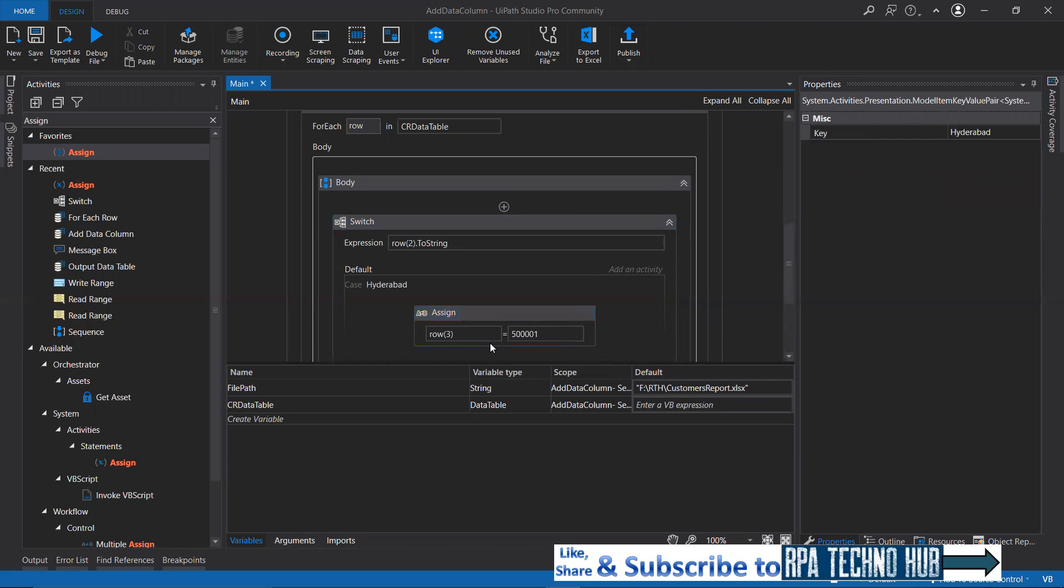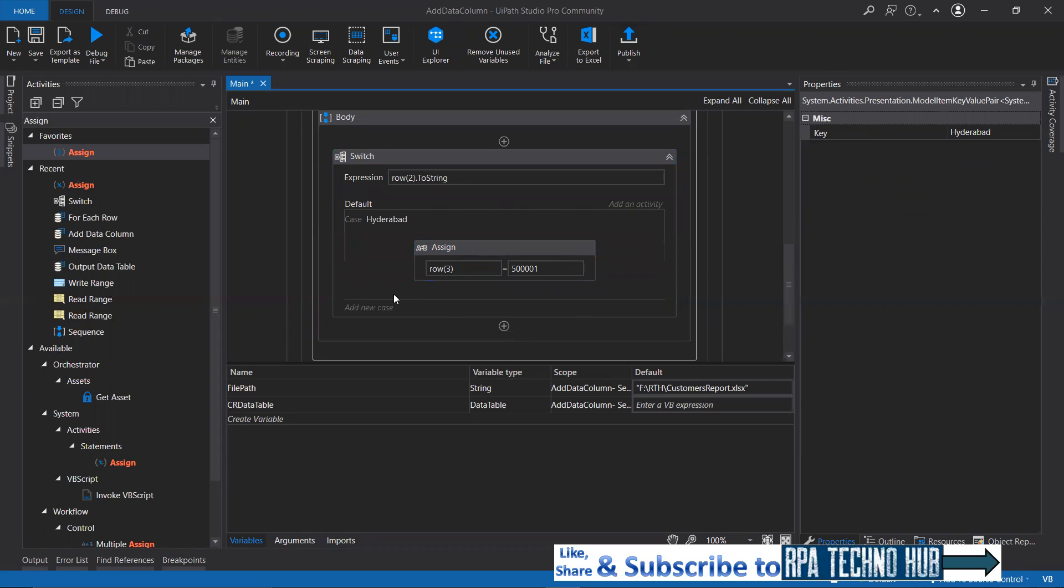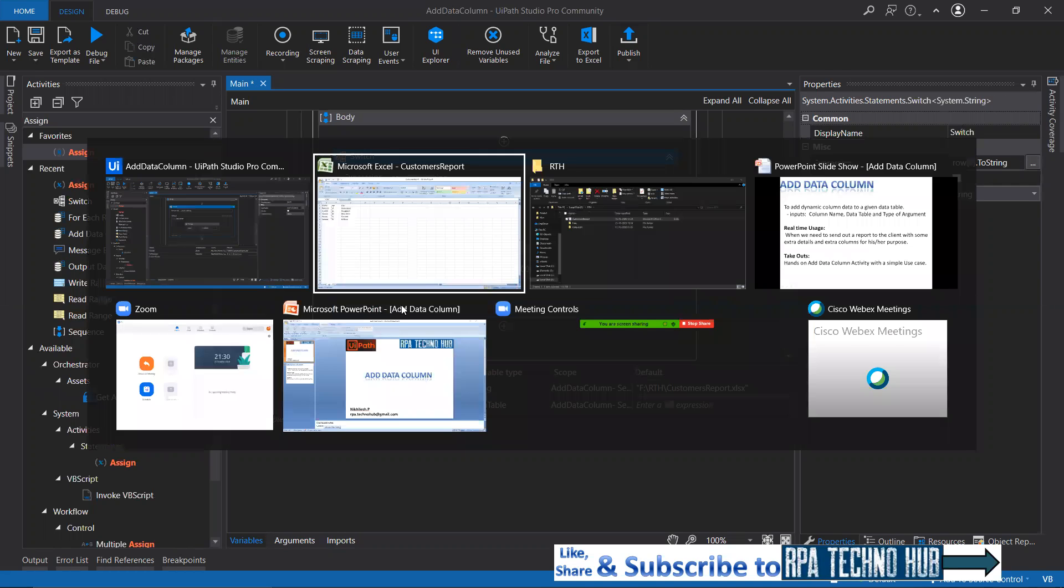We're good there. Since it is an integer, row of three is accepting integer values. We're good there. The same thing has to be done for the rest of cities.